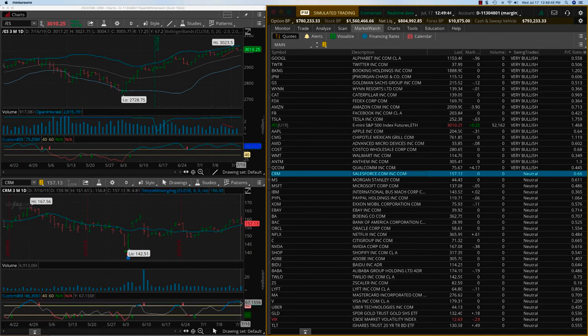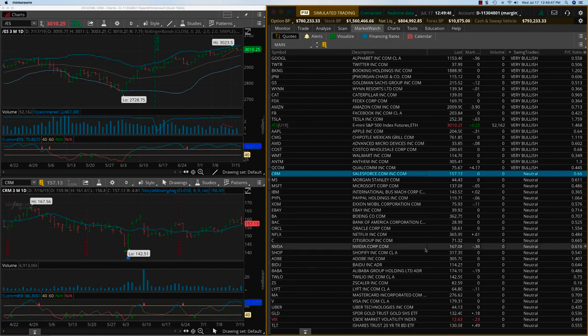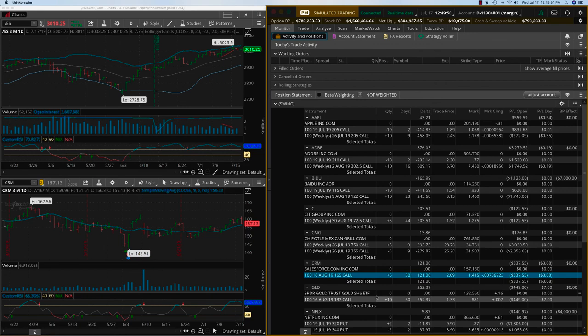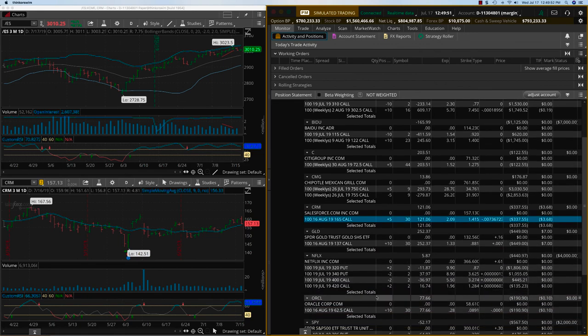There's no new trade. New users can get into these three trades: Citigroup, CRM and Oracle. But if you're getting into Oracle, please get into the 60 call. Thank you.